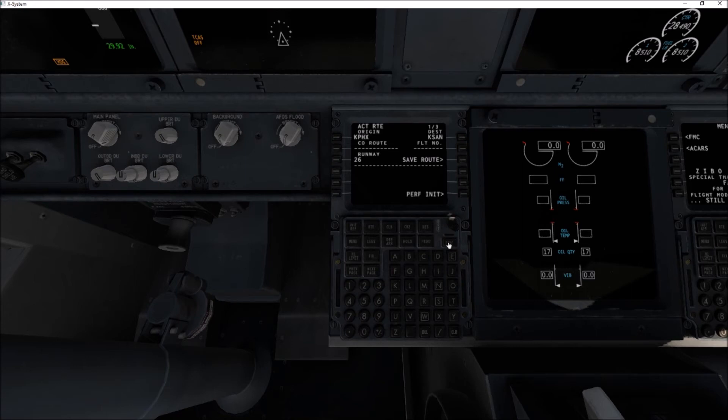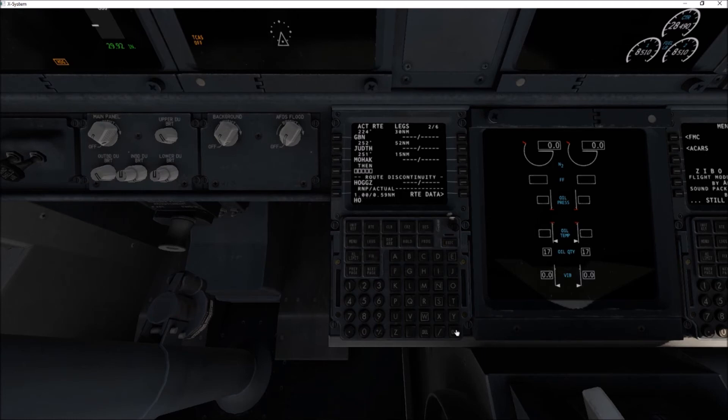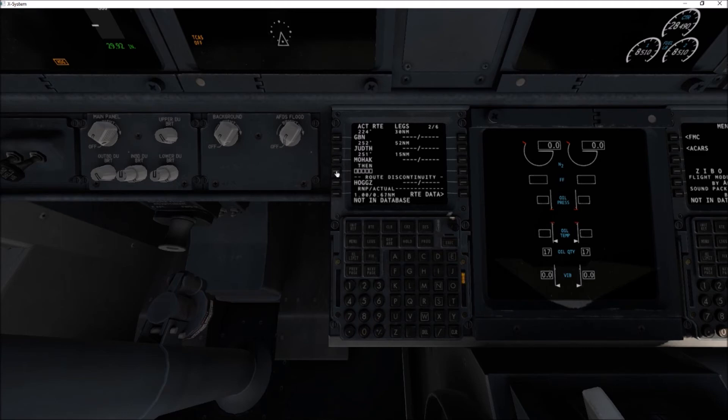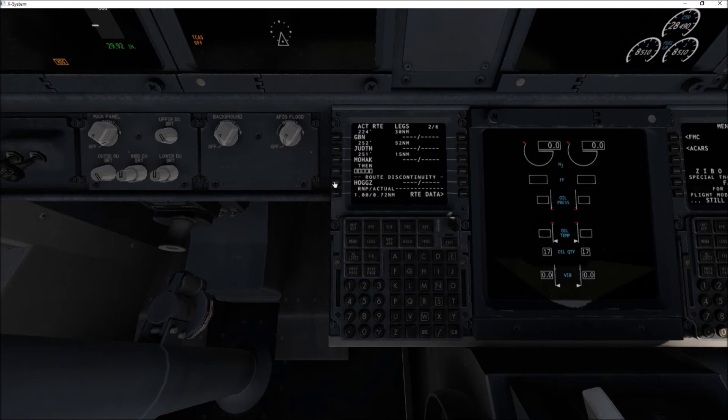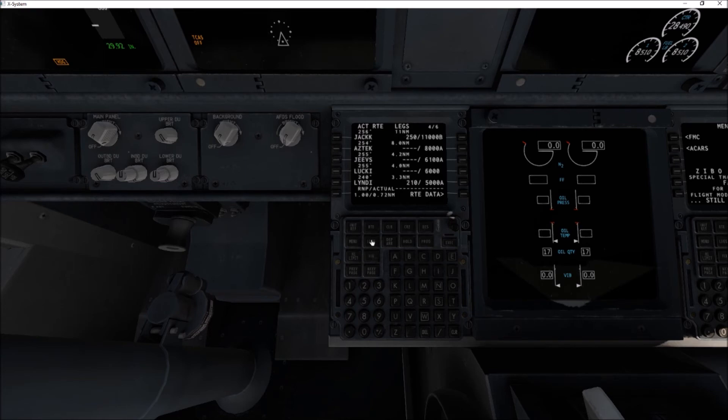And our arrival is Lucky One HOGS transition and that's it. Do not select the transition here. Route activate and execute. Let's go to Legs, just check it, make sure there's no discontinuity. So we've got some discontinuity there, so let's clear that. The PODS and we should be good on that.